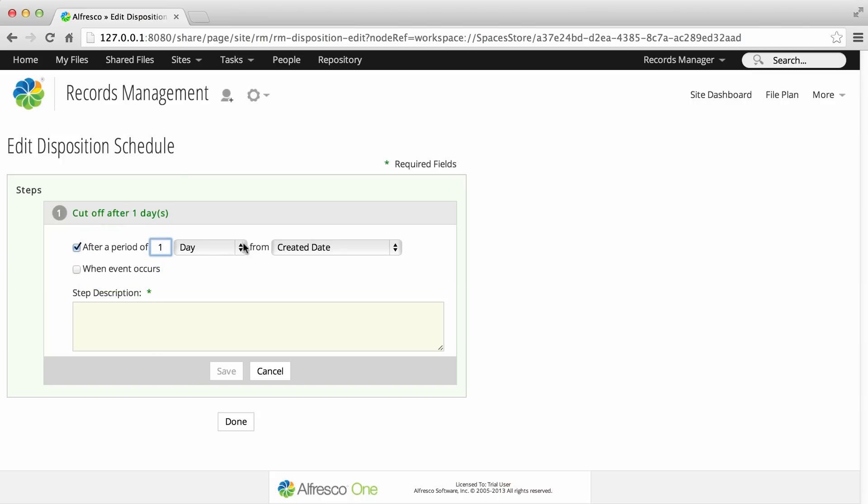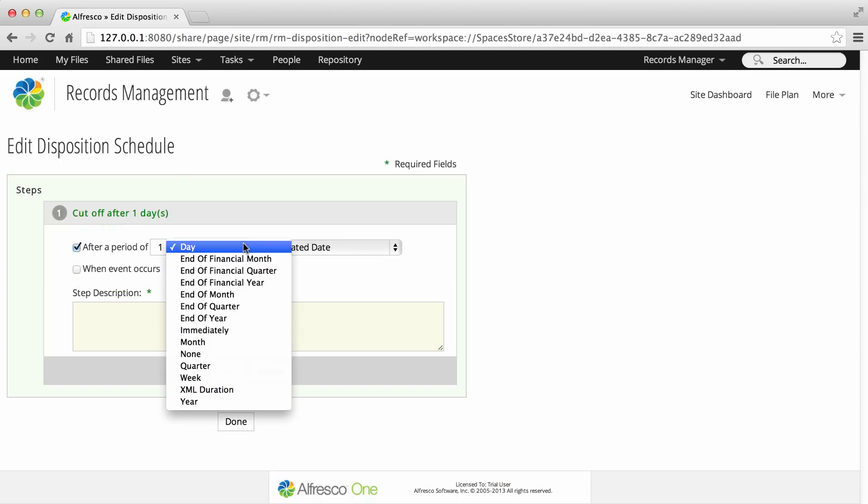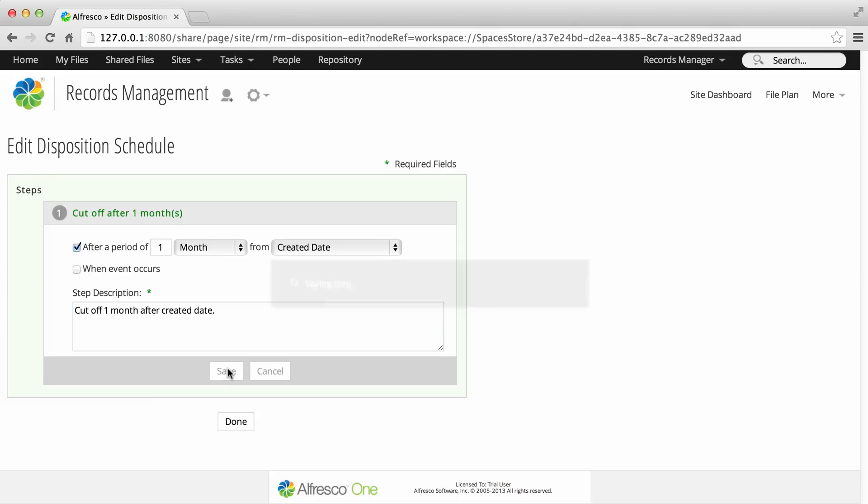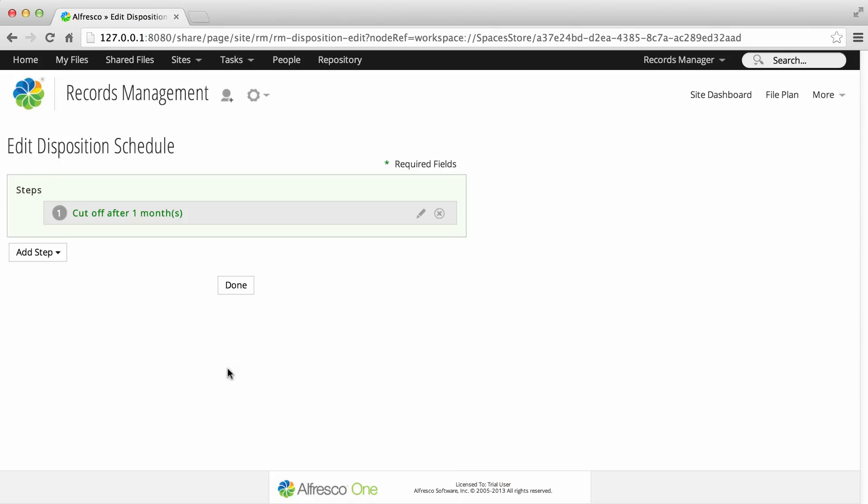If you select after a period of time, select the time period after which the step action will take place. Then enter a description for the step. And when you're done, click Save.